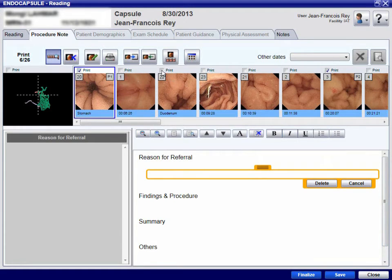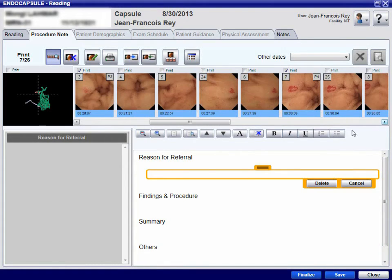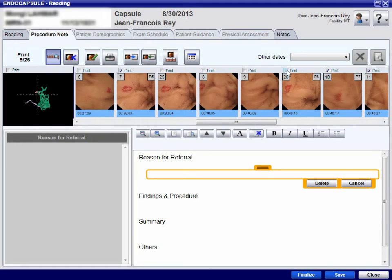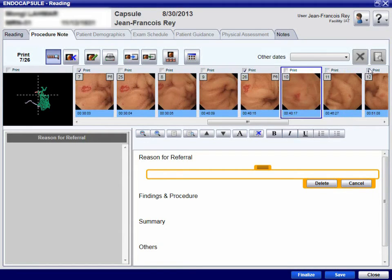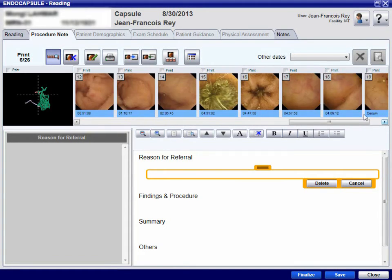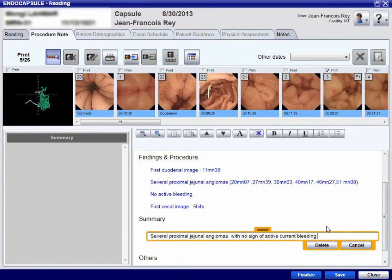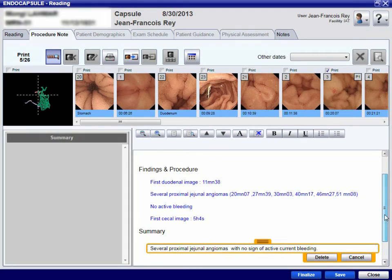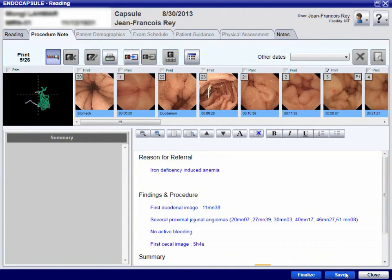In order to illustrate the report, images of various landmarks and small bowel abnormalities are selected and labelled. Findings and procedures are recorded in the report on the patient sheet, together with the final summary and physician identification and signature. Medical terms stored in the software can be used to write the report.